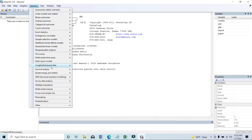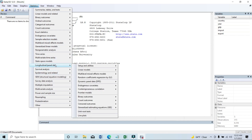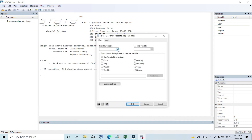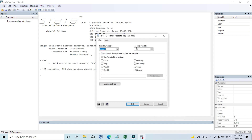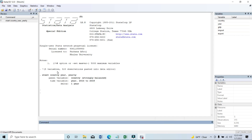So we need to go to Statistics, then longitudinal or panel data, then set up and utilities, declare dataset as panel data. Then panel ID is country and the time variable is year. You need to set that, then select yearly data, then click on Submit. You can see that this dataset has been declared as panel data.